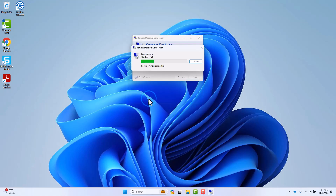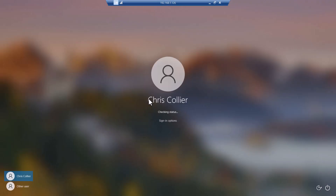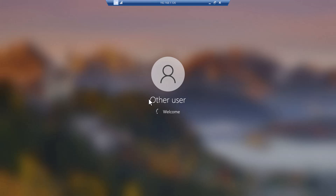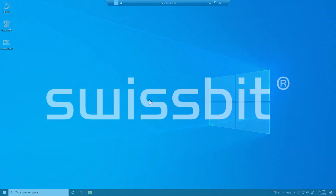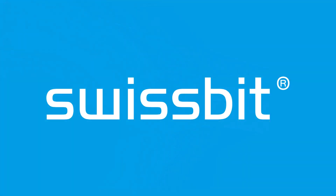The target system will validate the certificate on your iShield Key Pro and load the Remote Desktop. Thank you for watching this demonstration video. SwissBit looks forward to supporting you on your multi-factor authentication and passwordless journey.